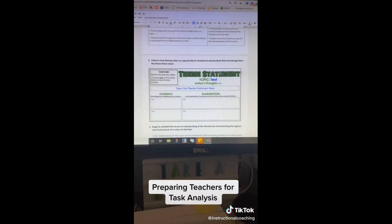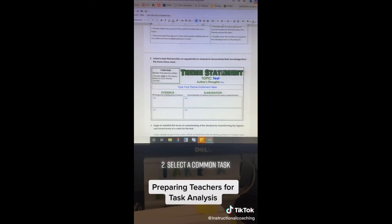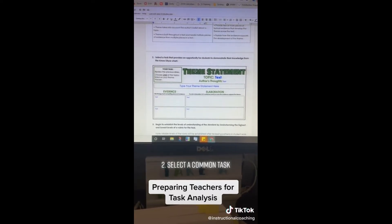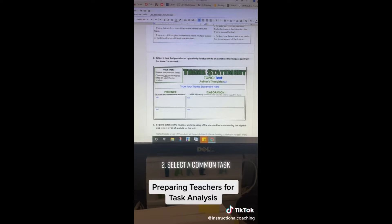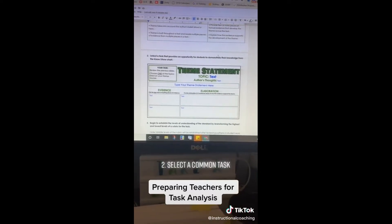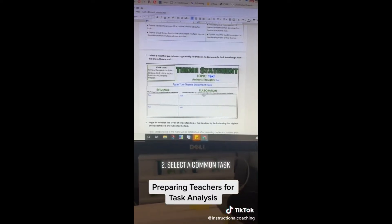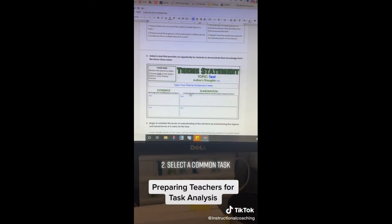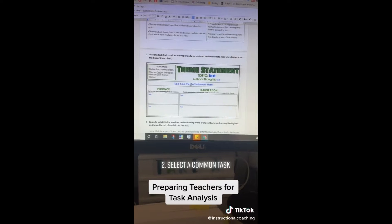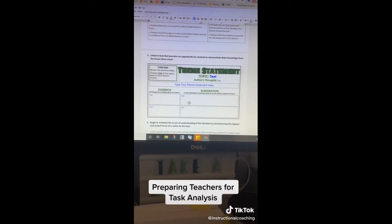Then you select a task. This has to be a common task among the entire team, and they are all going to give students this task to give them an opportunity to demonstrate their knowledge from the know/show chart. This is an example of one that an English team did when they're working on theme — they want students to be able to write a theme statement, provide evidence, and then give elaboration.